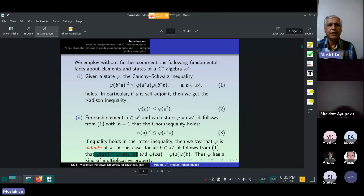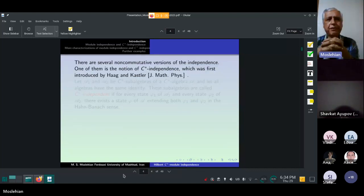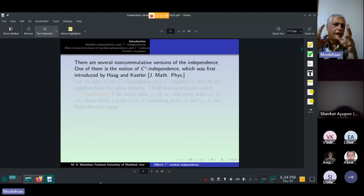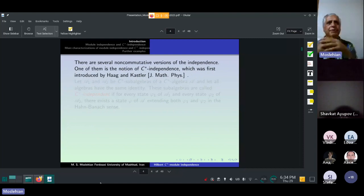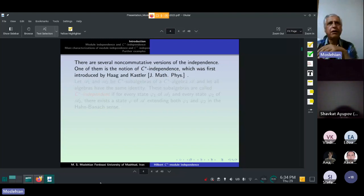There are several non-commutative versions of independence. I will present some of them in my talk. One of them is the notion of C*-independence, which was first introduced by Haag and Kastler.